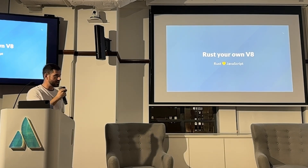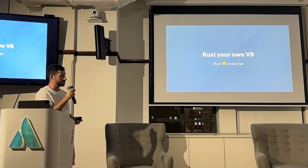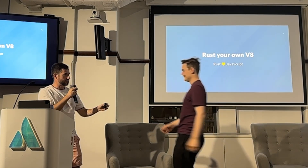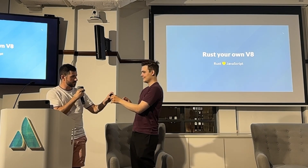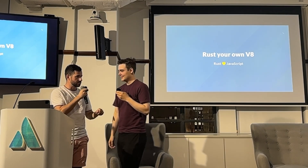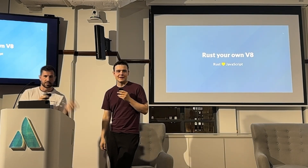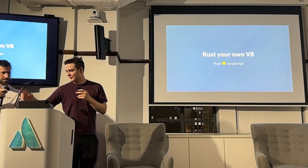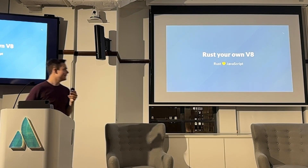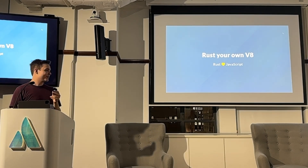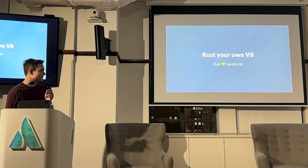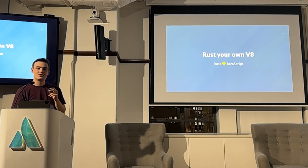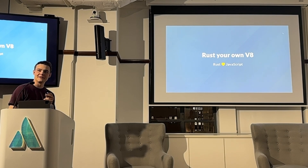Next up we have Leo, and he's gonna talk to us about how do you marry Rust and JavaScript. So we're at a Rust meetup, but who here has used JavaScript extensively?